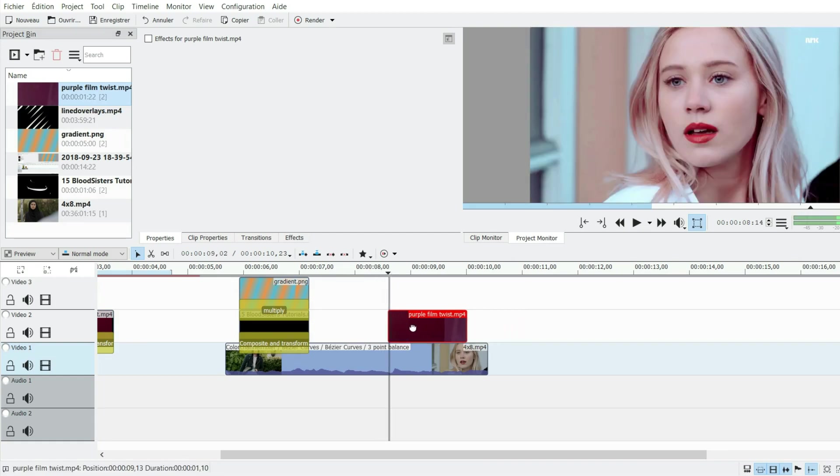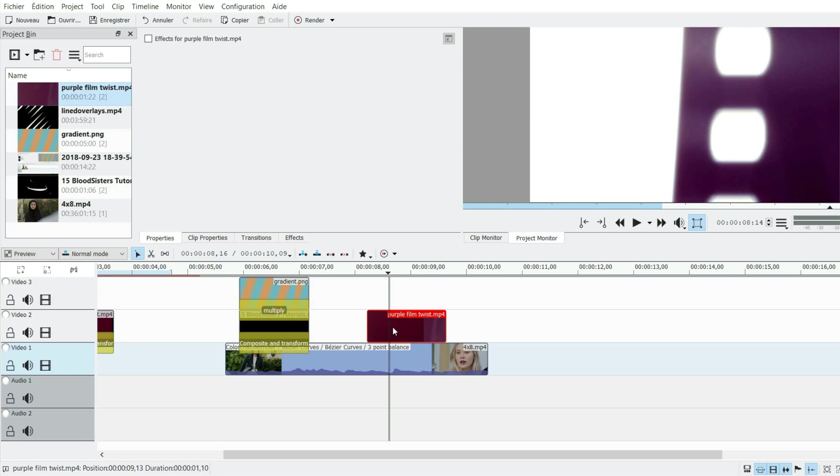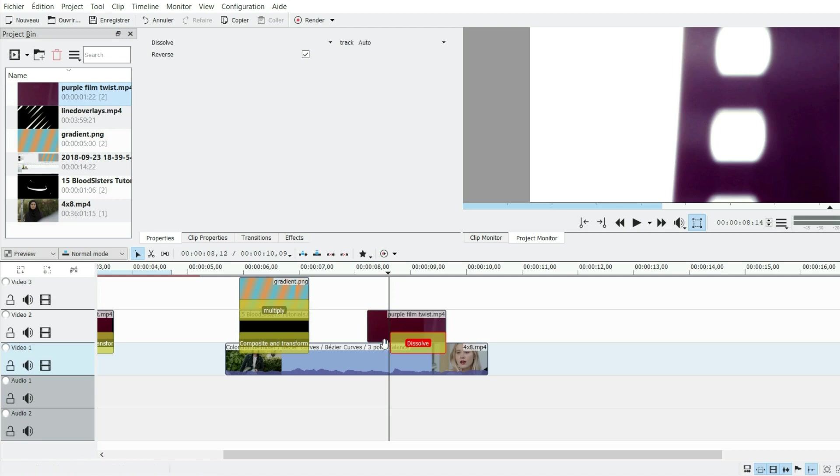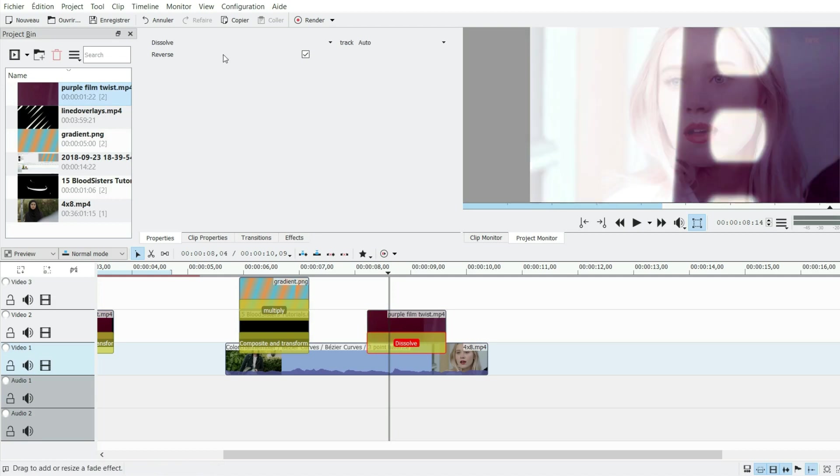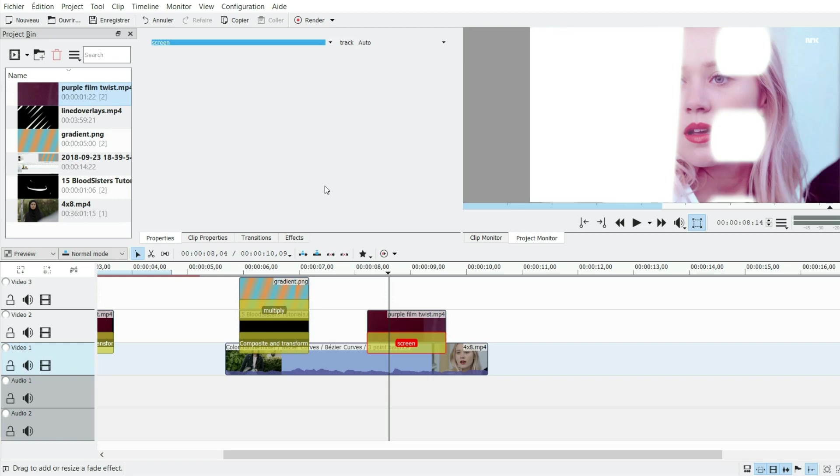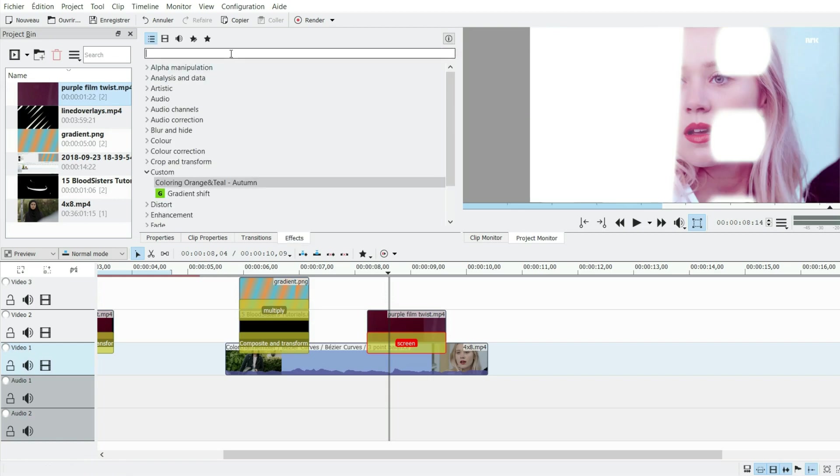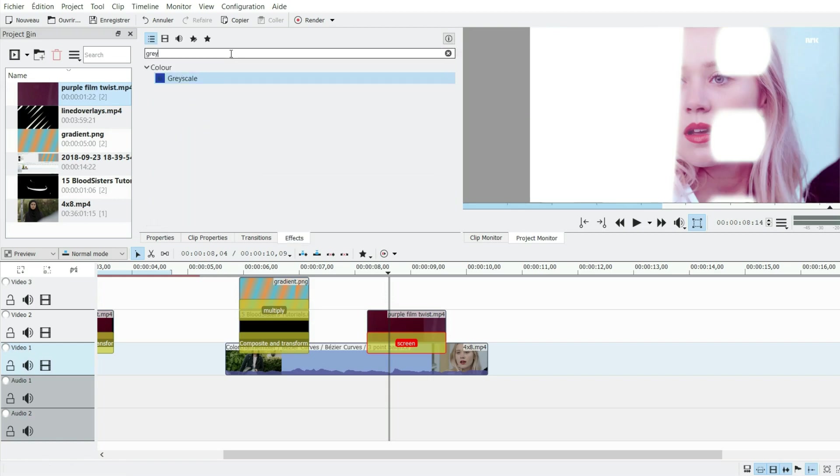Then I just do screen, and you can see there was a purple color, so I don't want this. I'm going to use grayscale to remove it.